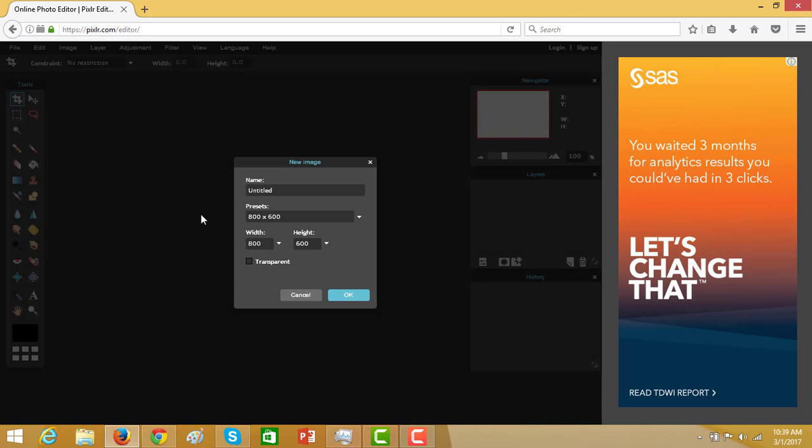First, create a new image. Let us name the image logo and select the transparent check button.